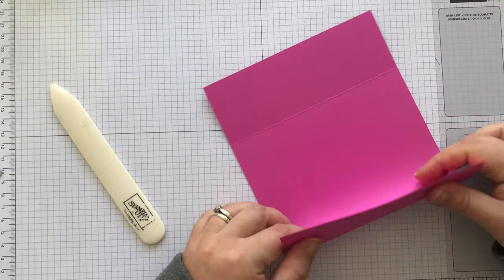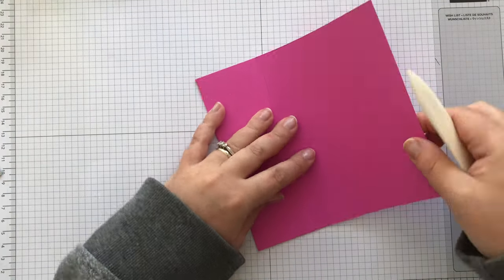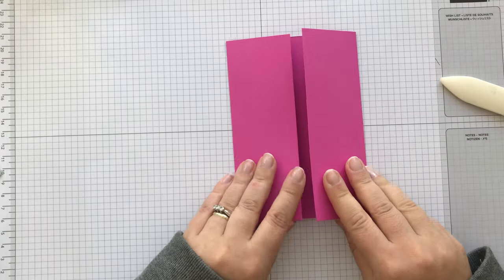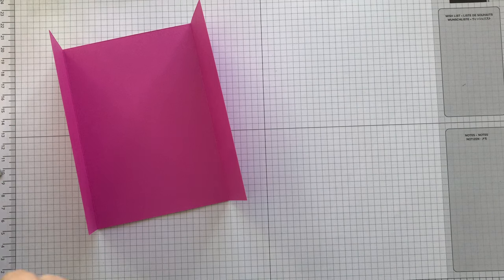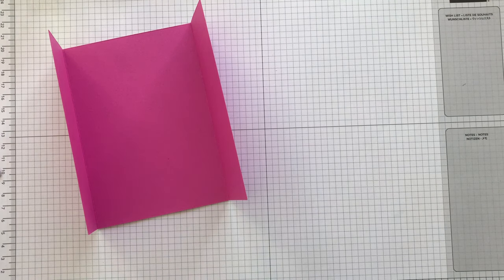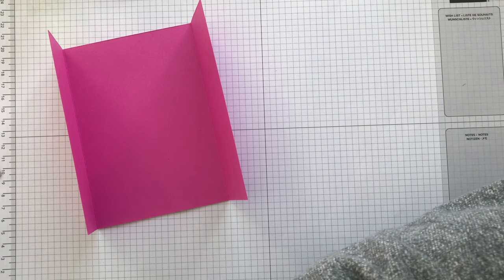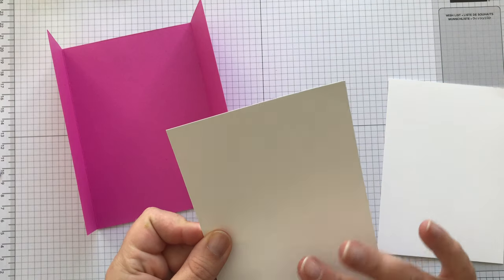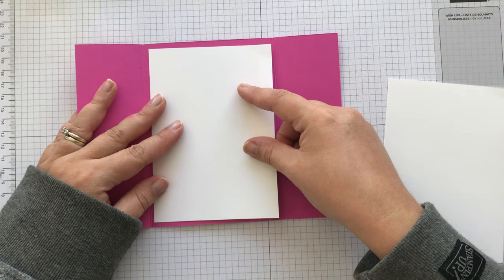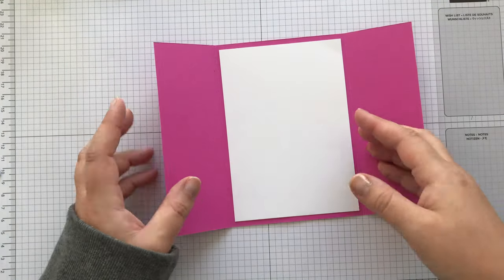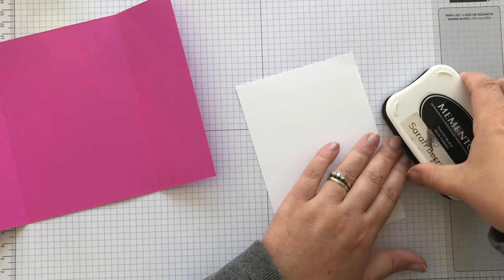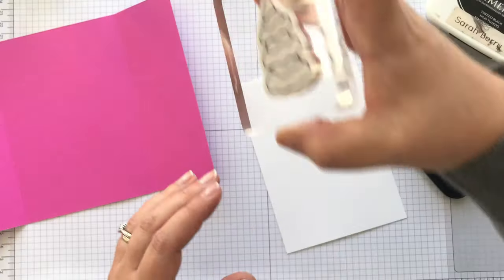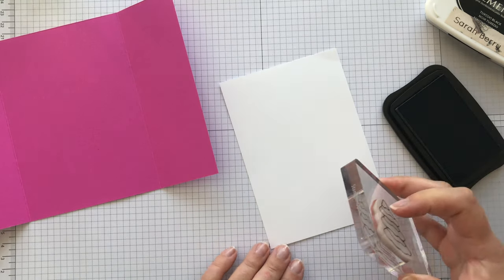The other measurement is for the pattern paper. There we go. Okay, so those will meet in the middle. Now we have the white pieces. Now this one will fit in there like that. But before we put it in, I'm going to do some stamping. Now I'm using blends, as I said, so I use the black memento.